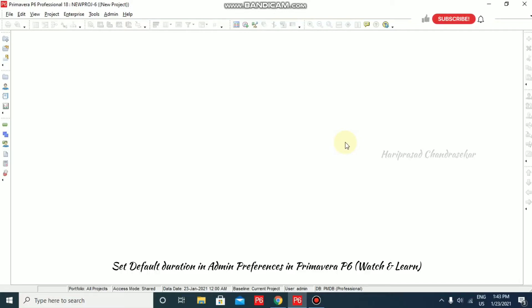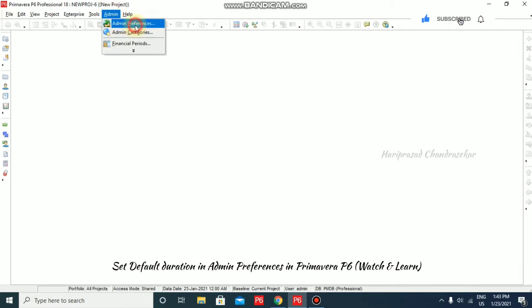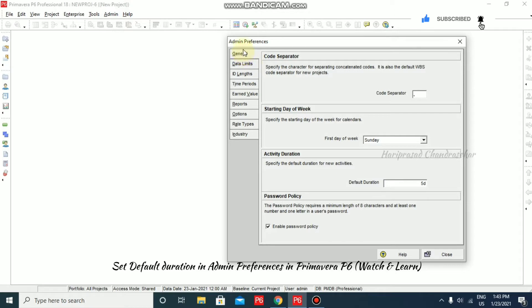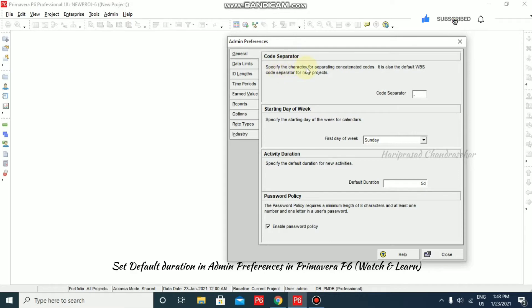Now we will see admin preferences in Primavera P6. Going to Admin > Admin Preferences, we have the General tab first. In General, we have a code separator — this specifies the character for separating concatenated codes. It is also the default WBS code separator for new projects. By default, the code separator is a dot.